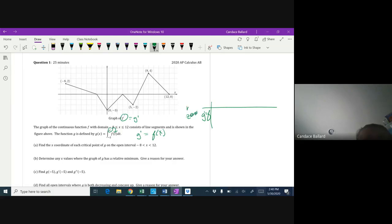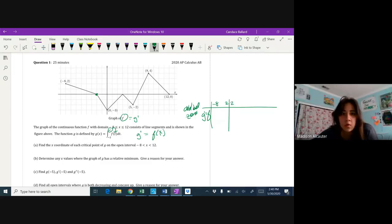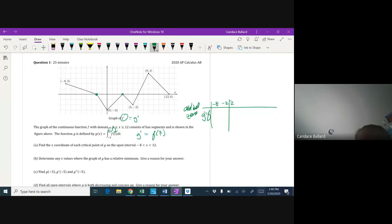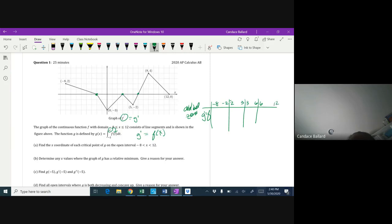We're looking at g prime, which equals f, and we're going to look for zeros and check above or below. Between negative 8 and the first zero at negative 2, then the zeros continue at 3, 5, 6, and 12. Looking at the graph, the sign pattern is: above, below, below, above.